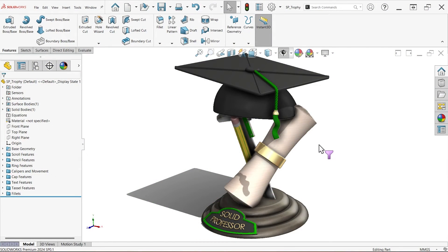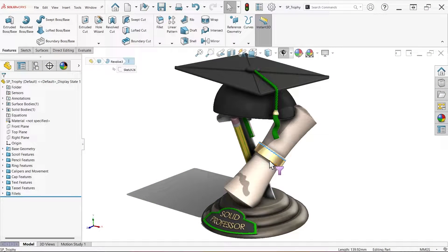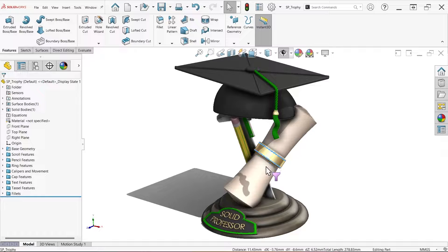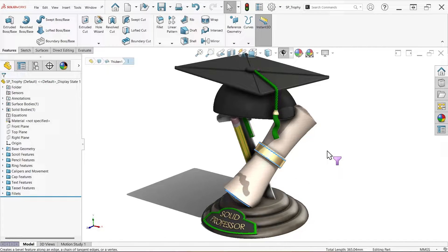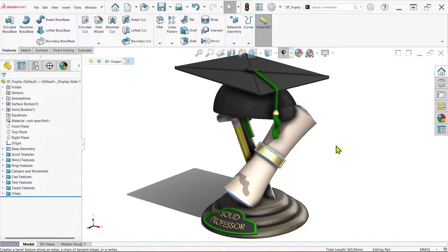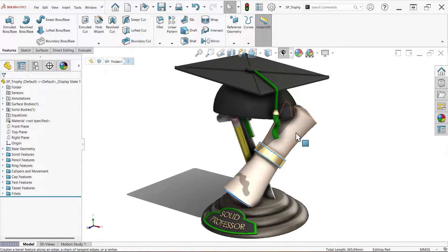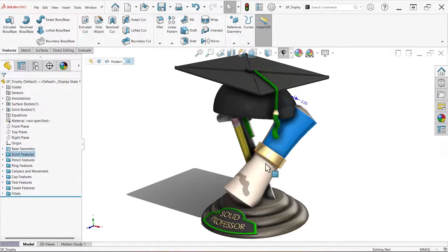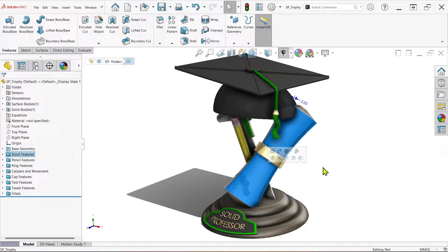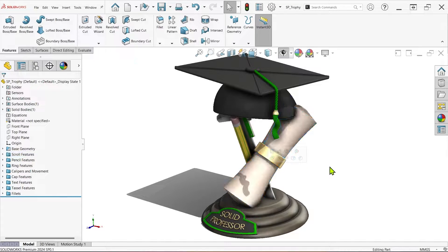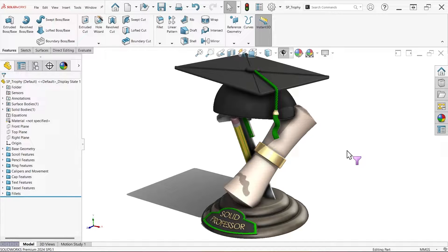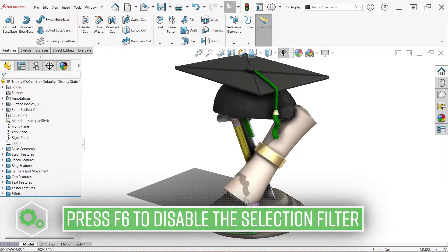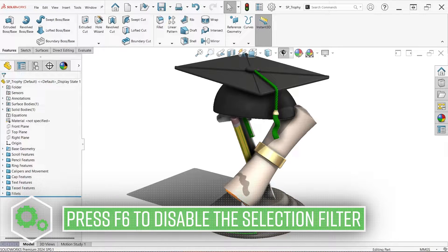The funnel or filter icon that you're seeing on the cursor is exactly that, a selection filter. It's used to intentionally prevent you from selecting anything other than a specific type of entity, and there are a lot of situations where this can be really useful. More often than not though, it's turned on accidentally, and we'll get to that in a second. But if you're just trying to turn it off before you break your computer, pressing F6 on the keyboard should disable it for you.